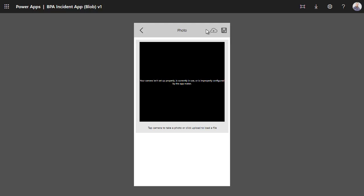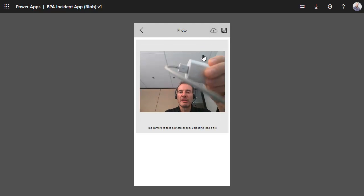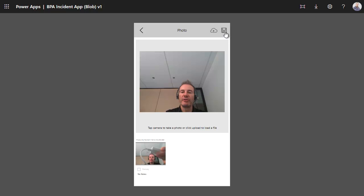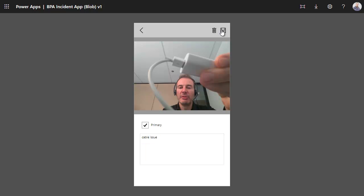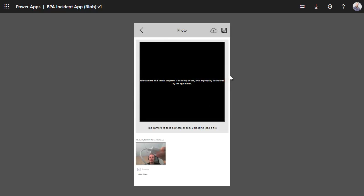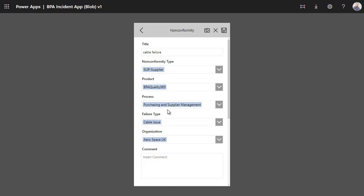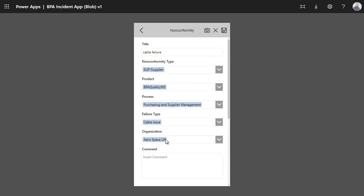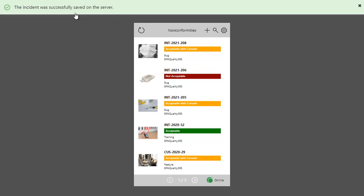Now we can take photos. This is my cable problem. We can take many photos and save. Make this primary photo. Cable issue. The primary photo will be visible in the failure catalog. Now we can add a product. We can also submit this failure, which has been saved in the BPA QMS.